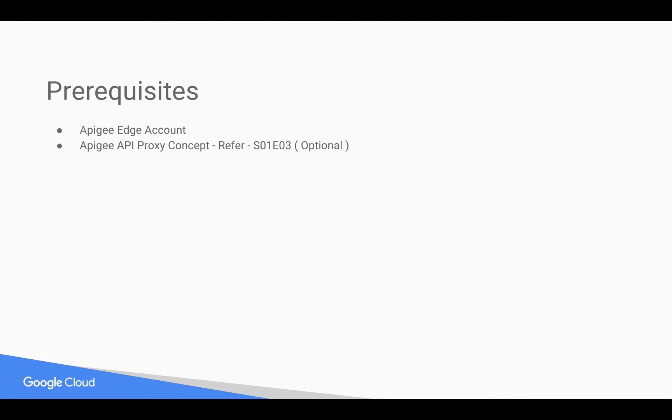Prerequisites for this video: you need an Apigee Edge account, you can sign up at apigee.com/edge. You need basic concepts of Apigee API proxy, for that you can refer to earlier 4-minute videos.